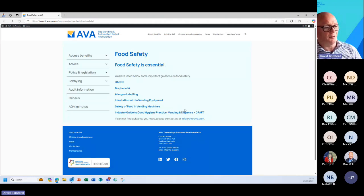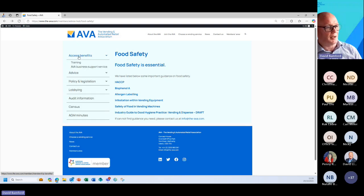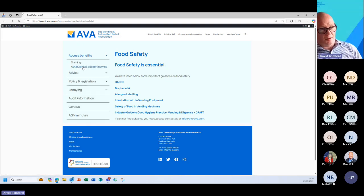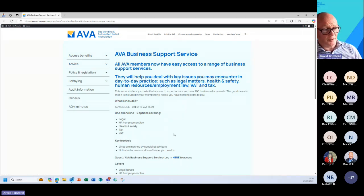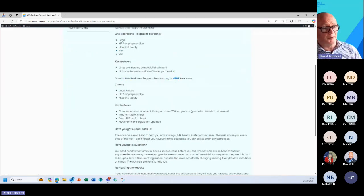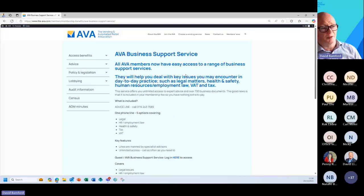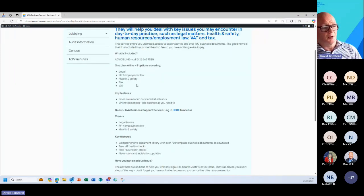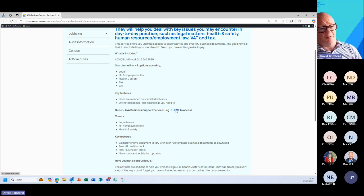If I go to access benefits, this is a key one. So we've got AVA business support service and here we've got a wealth of information that you can either dial up and speak to the people at Quest who are covering these five areas here.